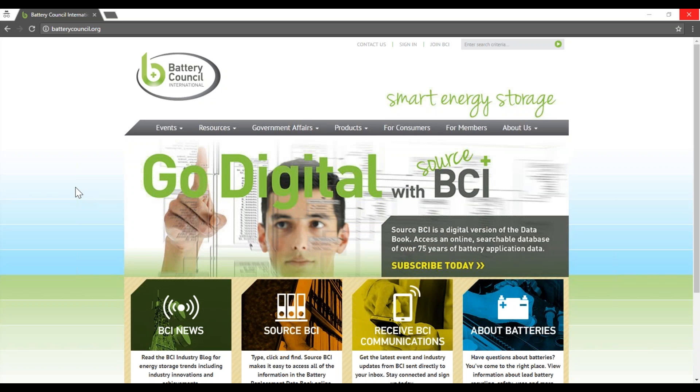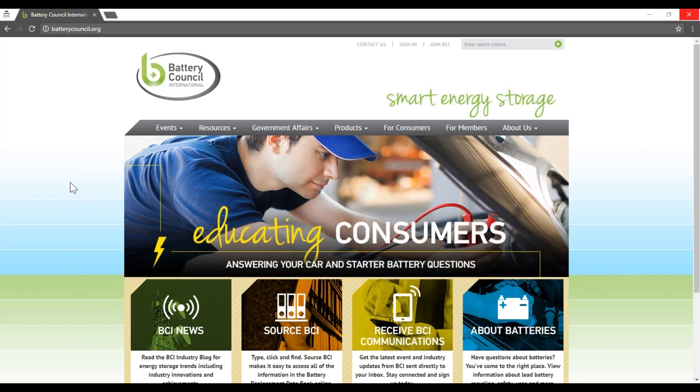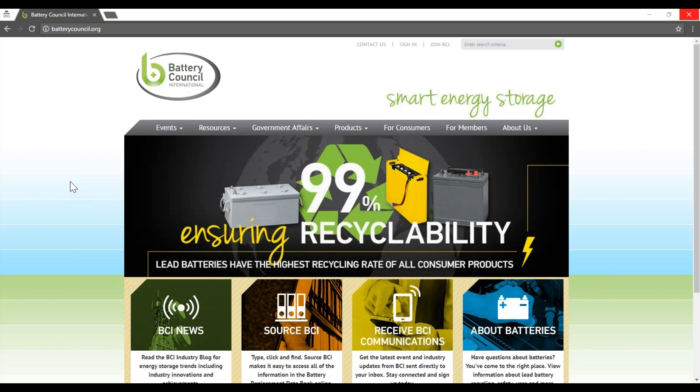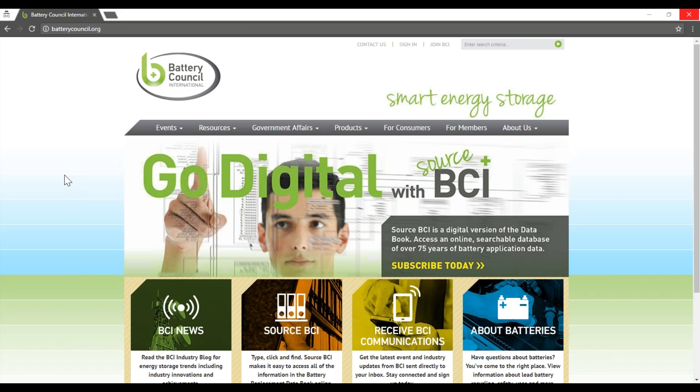First, you need to have your SourceBCI code handy. You can retrieve this code in several ways. You can purchase the code online at batterycouncil.org backslash sourcebci. You can find the code on the cover of your hardcopy data book. Or, you can retrieve the code from the front of a code card.